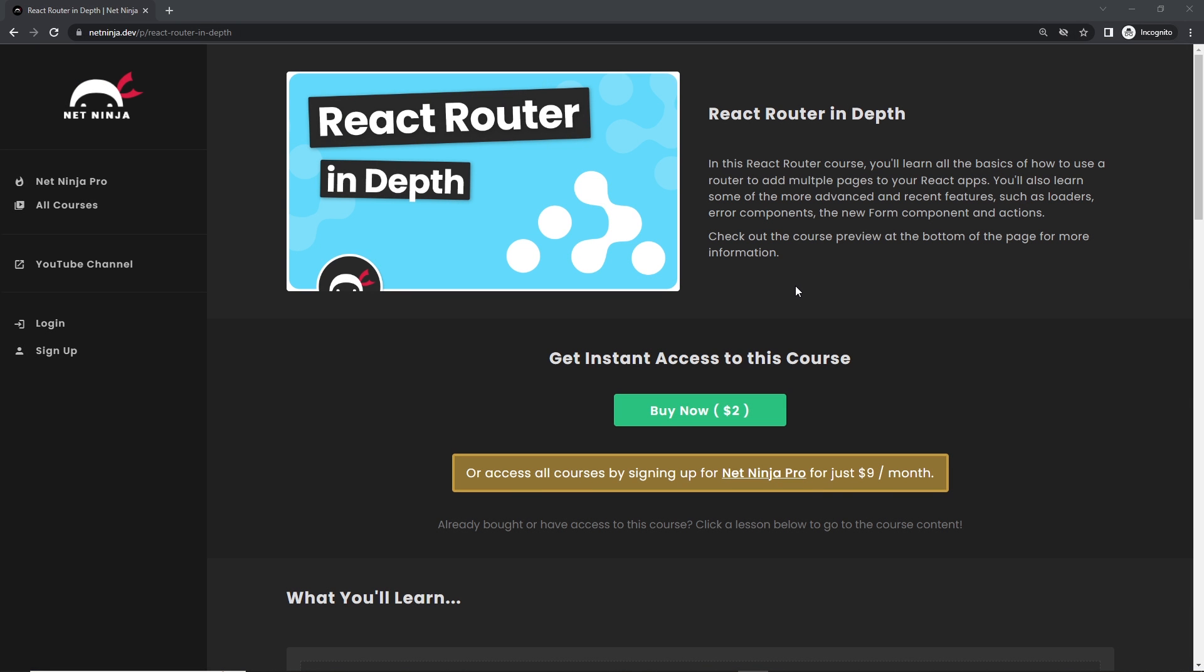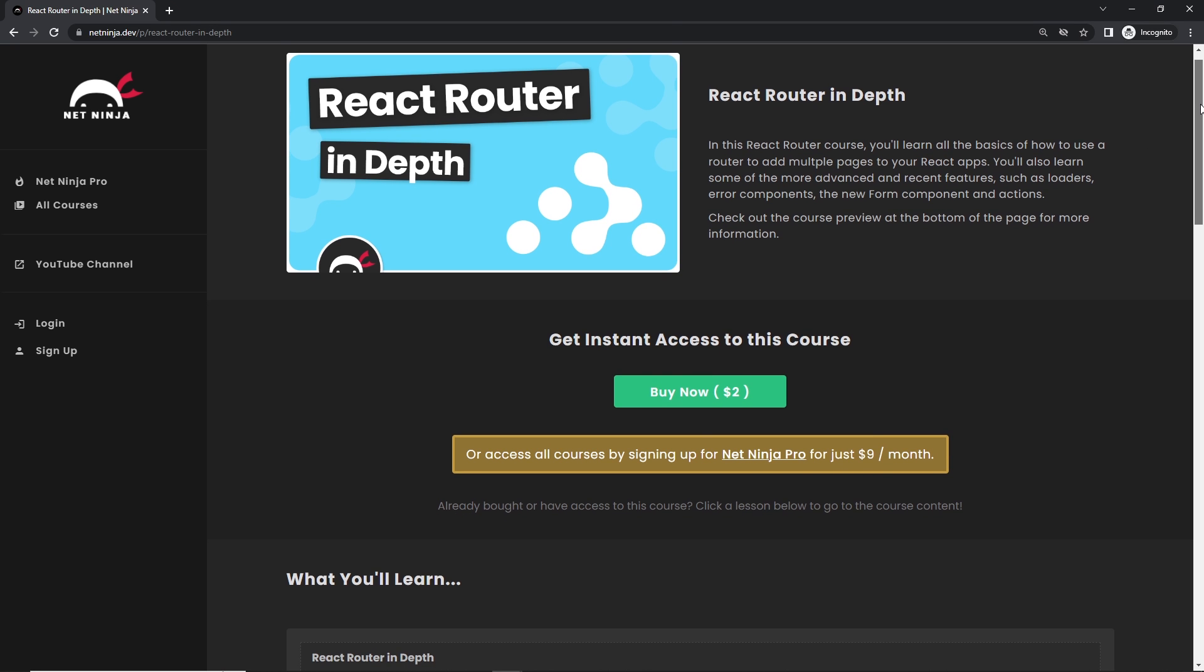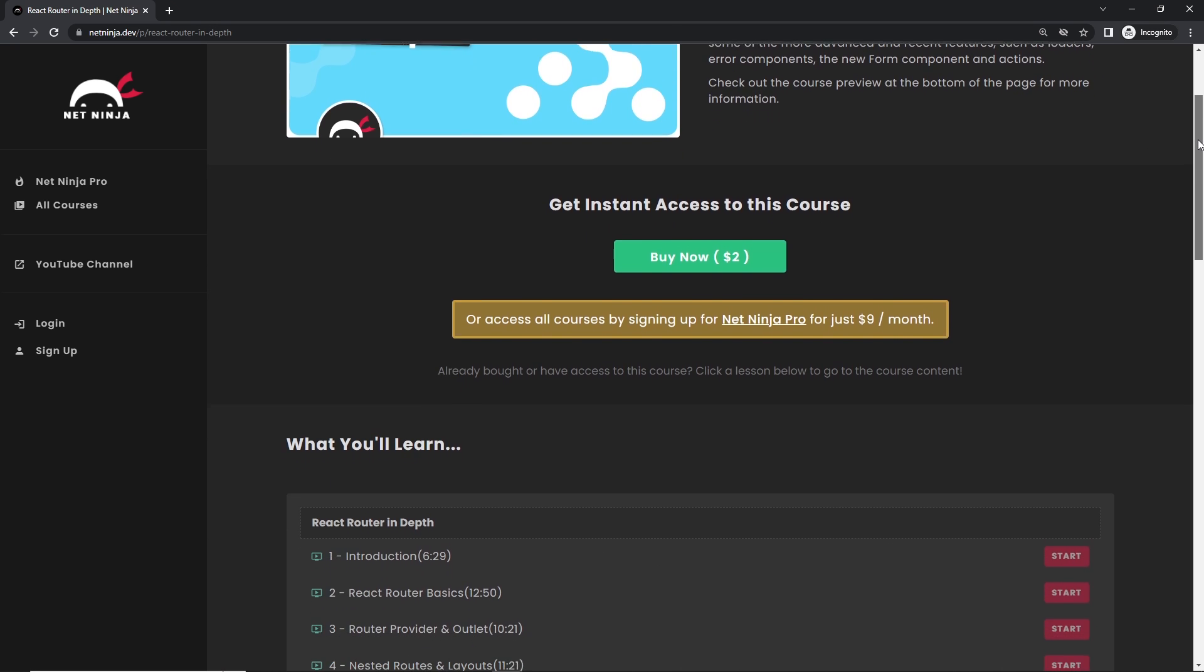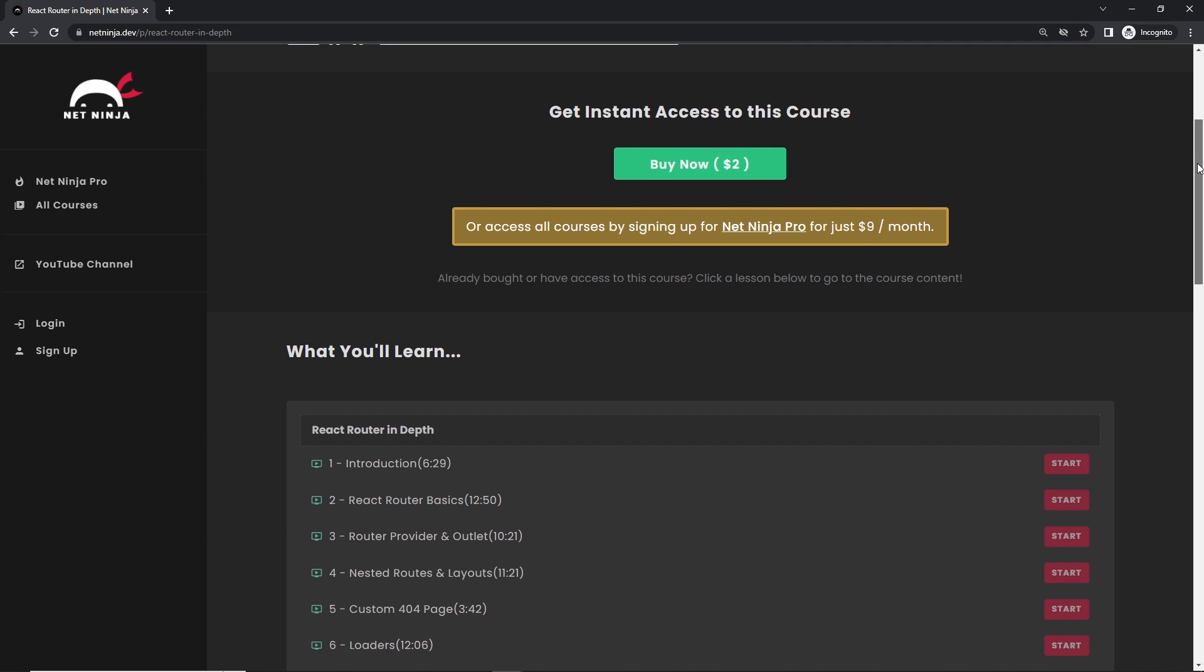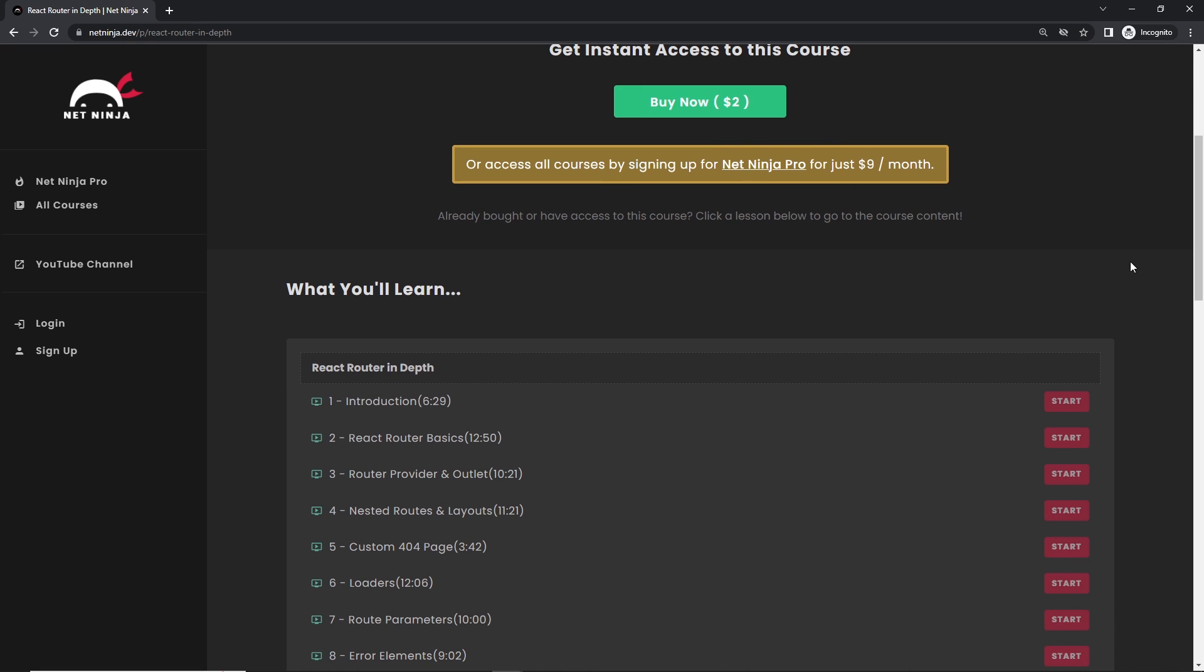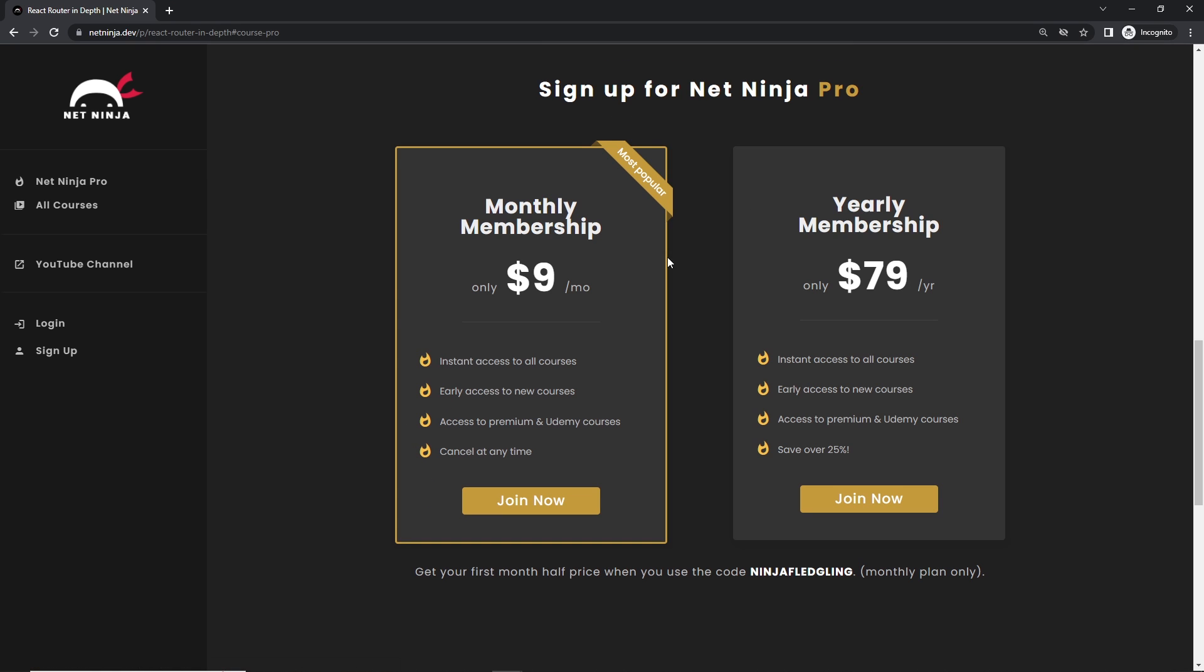By the way, if you want to watch this entire course now without YouTube adverts you can do. It's all up on the Net Ninja website netninja.dev. You can buy the course for two dollars to get instant access to all of it, or you can sign up to Net Ninja Pro and get instant access to all of my courses without adverts as well as premium courses not found on YouTube, including my Udemy ones. That's nine dollars a month and you can get your first month half price when you use this promo code right here.